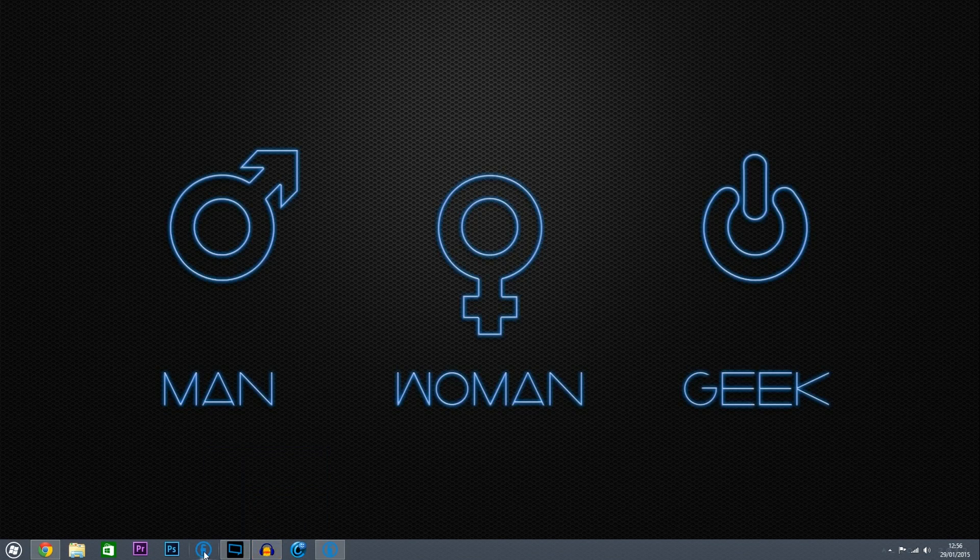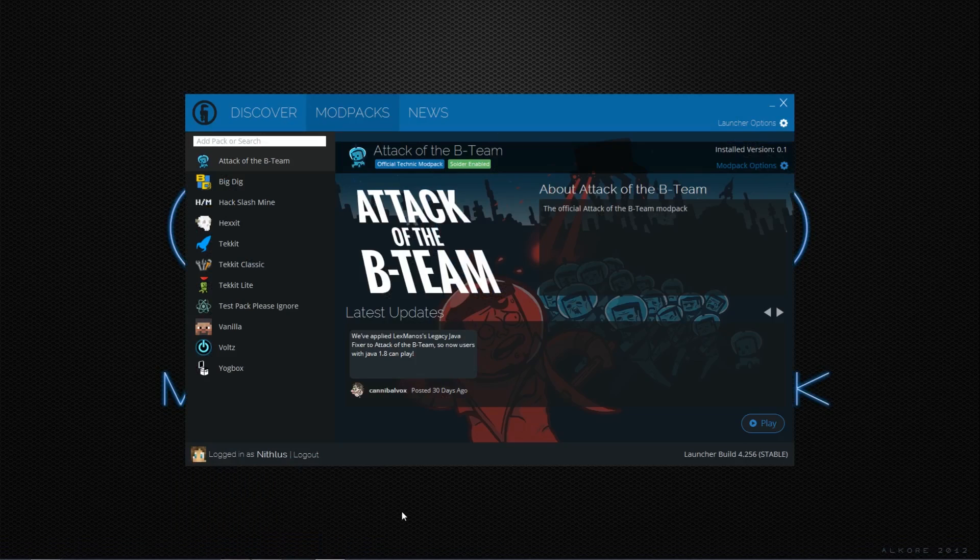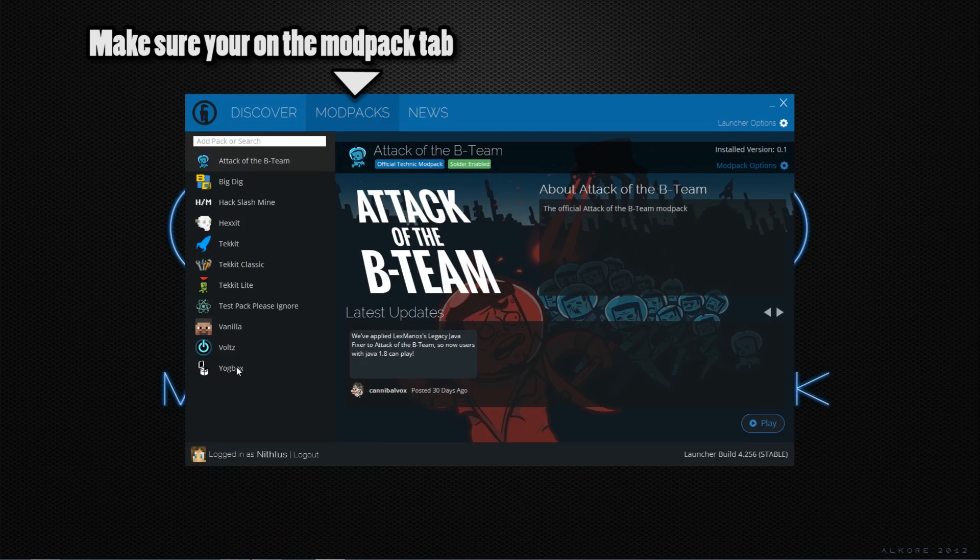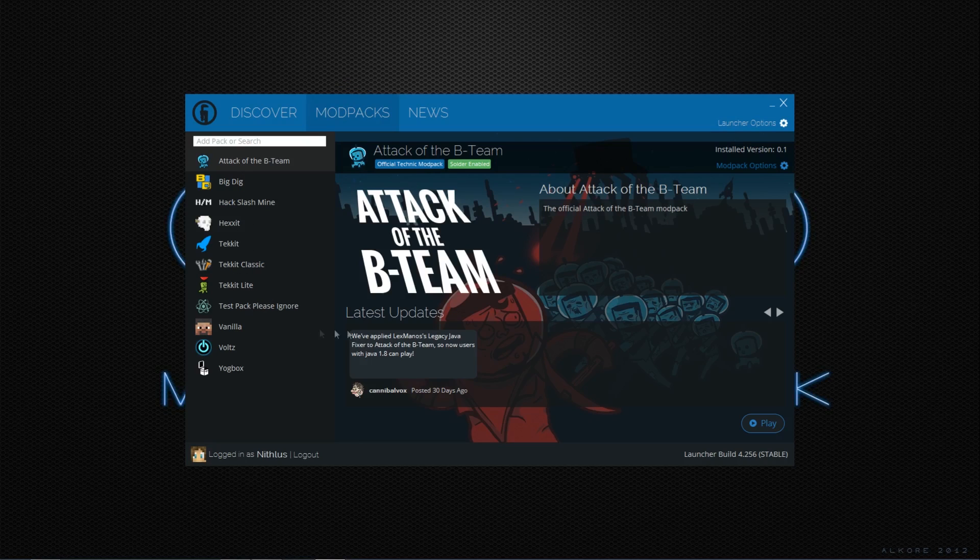Now if we open up the Technic Launcher, you will see all these modpacks here, these are the ones that come pre-listed. Now they're not installed when you first open up the Launcher, but they are there available ready to install if you click on the play button here.